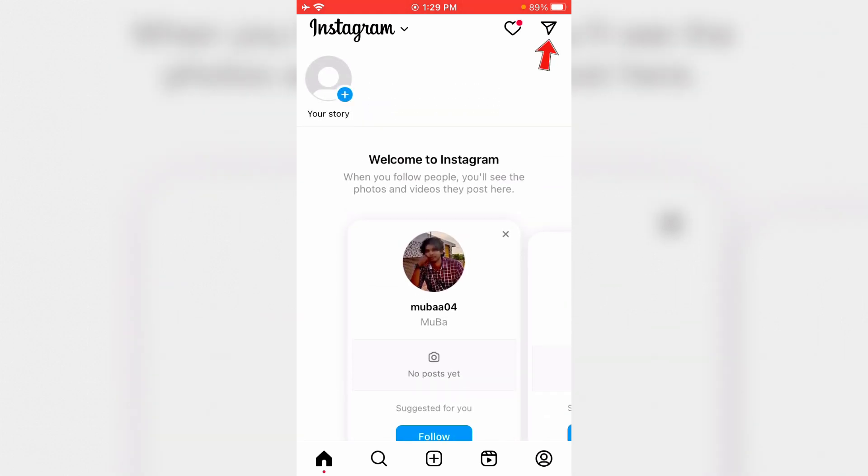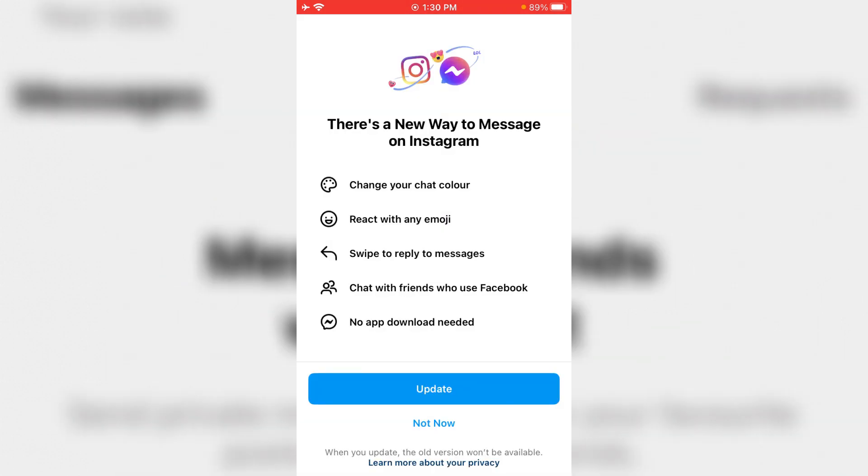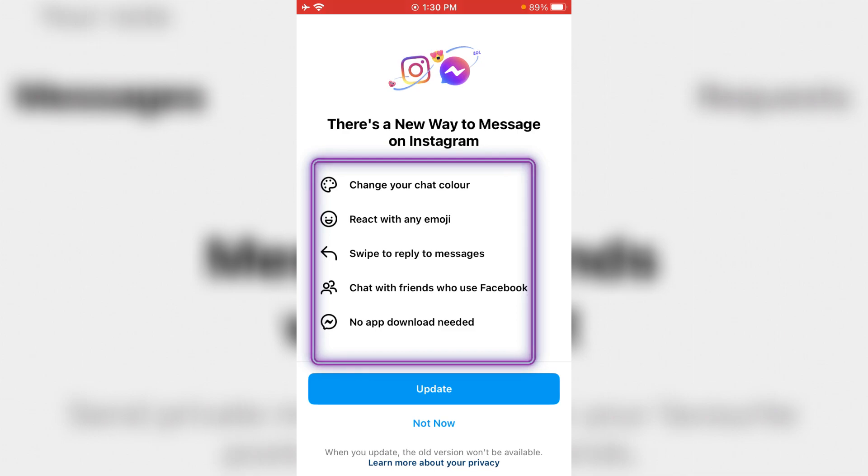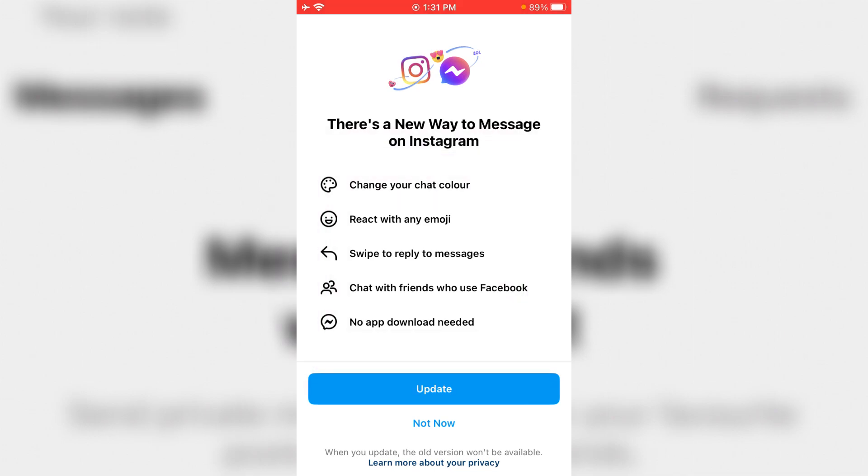Then press the share icon and it shows one message: there is a new way to message on Instagram. Followed by this, it shows what features are available from this update. So just press update.